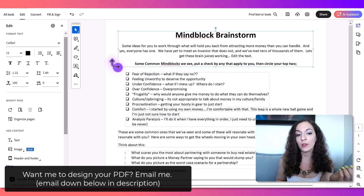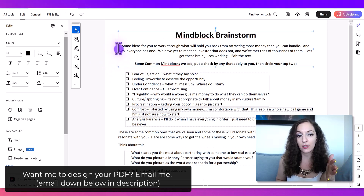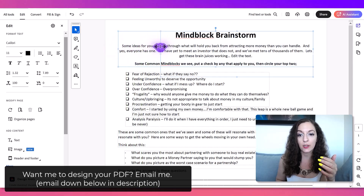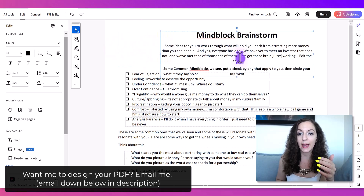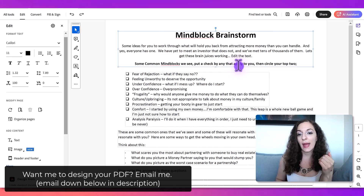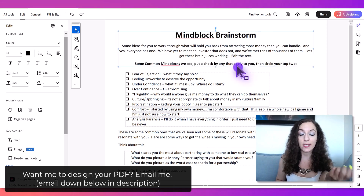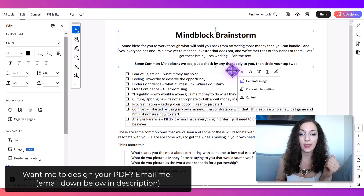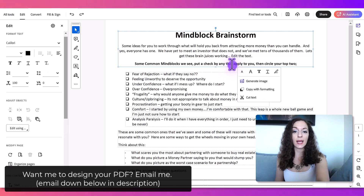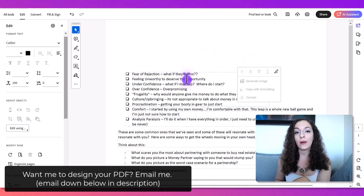I can also adjust the size of this text box by hovering over to that white circle and clicking and dragging if I want to make the box narrower. And if I wanted to delete it, I just need to click on that box to select it and hit Delete on my keyboard.